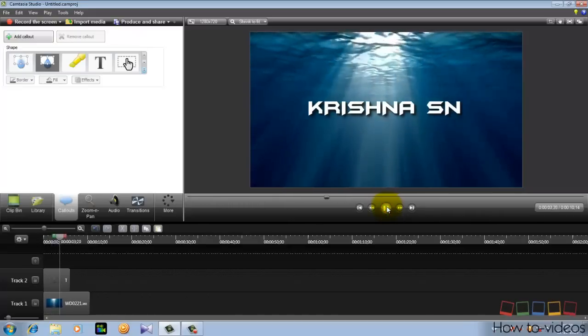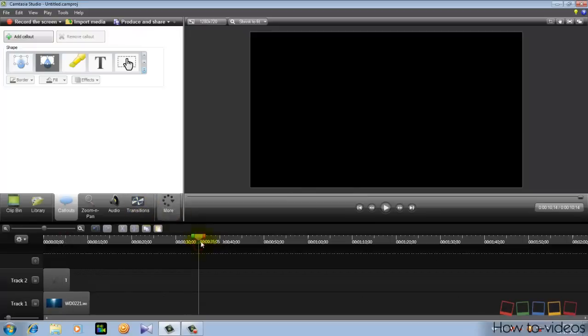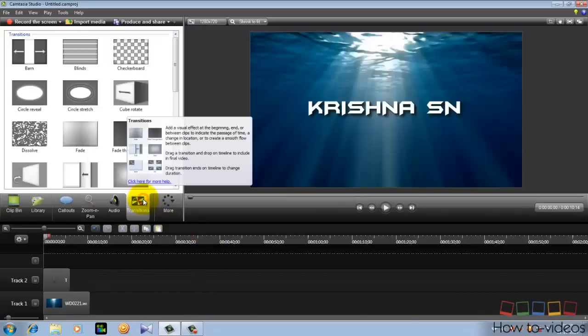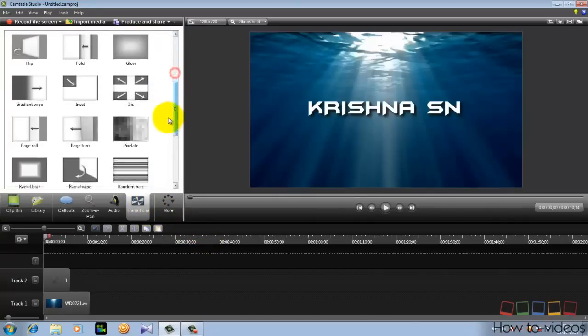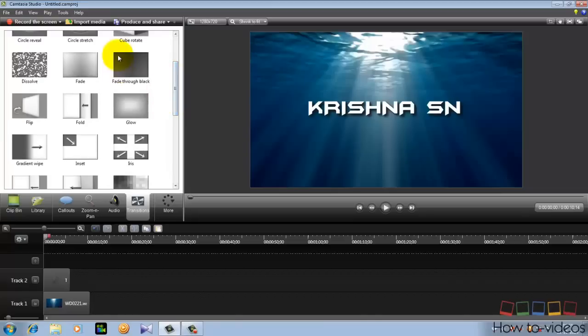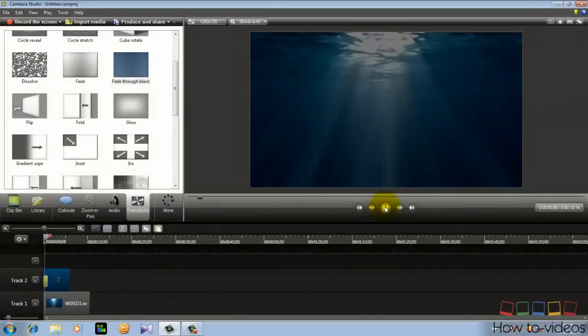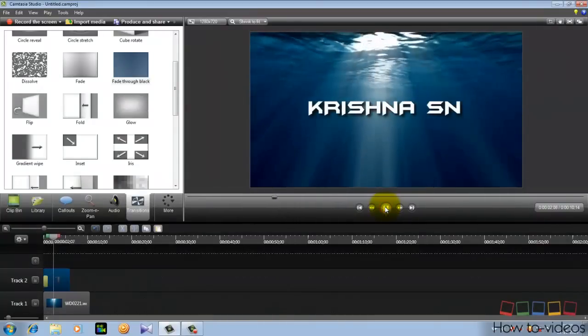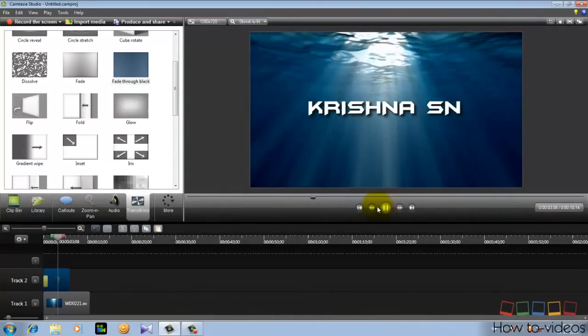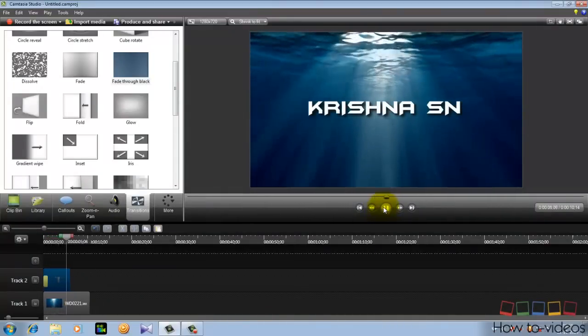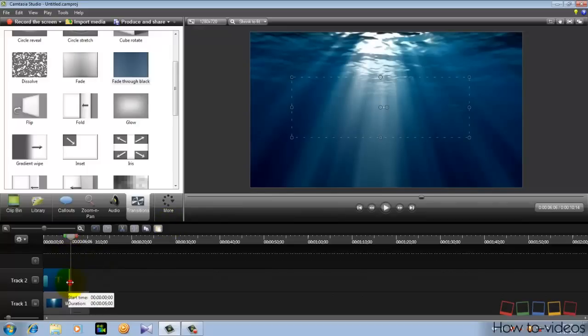Now add a transition to it, to the text. Go here transitions and select any transition you want. I will select this one and insert it at the beginning of the text. Okay, it's now inserted.